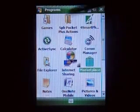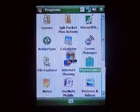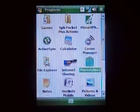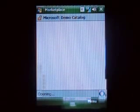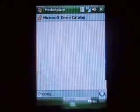Marketplace — which is basically a way for you to get over-the-air software for your device. I'm not going to take you through this list — if it comes up quick we'll see. Microsoft demo catalog.